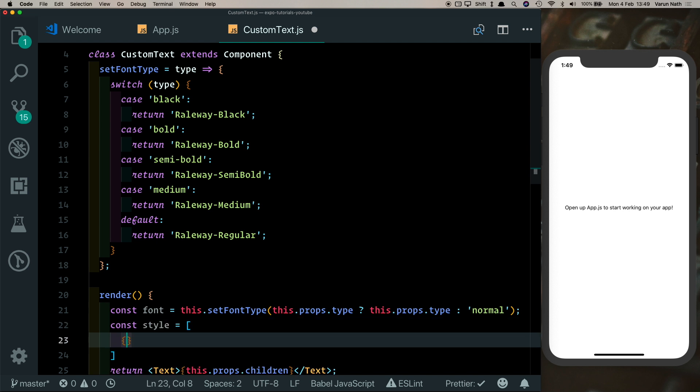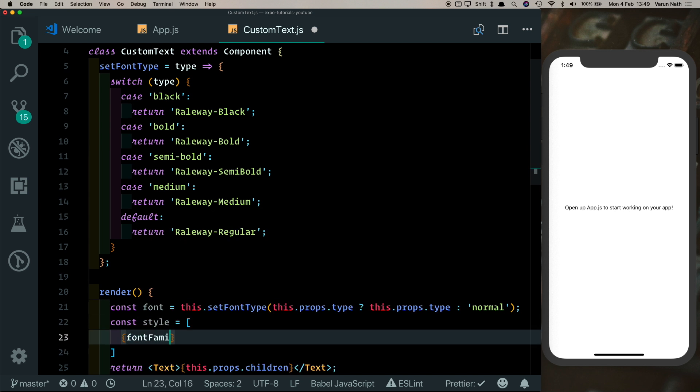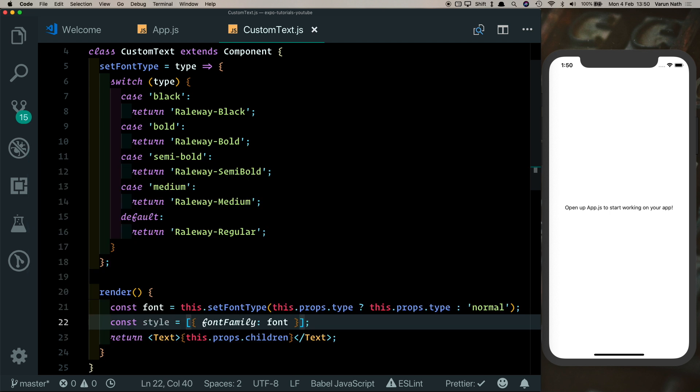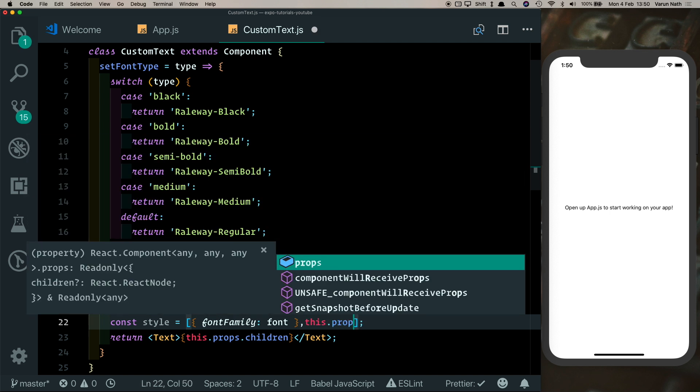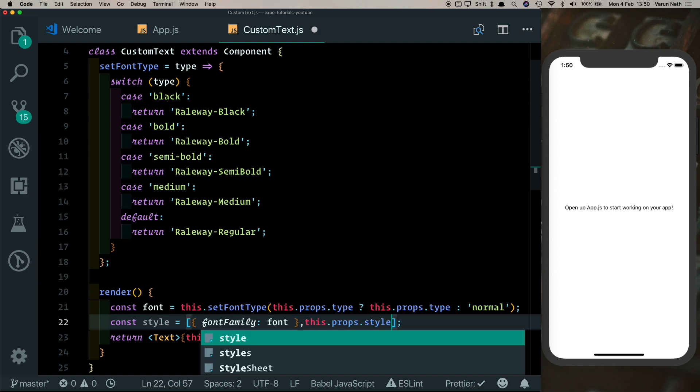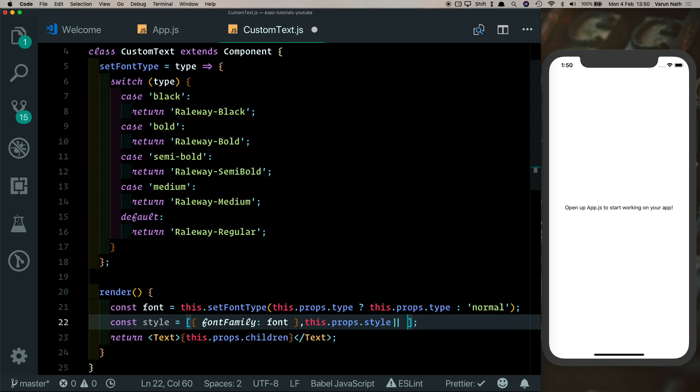For that, let's create a styles array. We'll say const style, and inside that we can set up our fontFamily and set that to the font the user passed in. To make sure that we also apply any other style that the user passes in, we can say this.props.style and if that exists we pass that in, otherwise we just pass in an empty object.